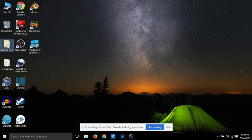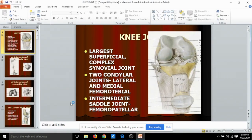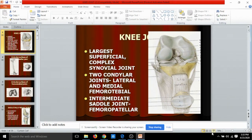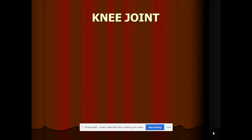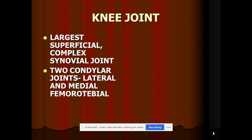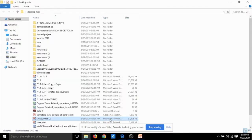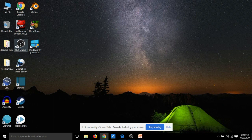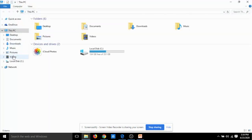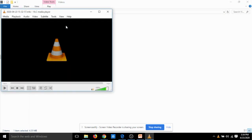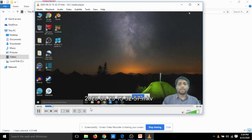Now click Start Recording on the right-hand side. You can then open any application on your desktop, such as PowerPoint, and begin presenting. For example, a presentation about the knee joint — the largest, superficial, complex synovial joint with two condylar lateral and medial femorotibial joints. Once you click Stop Recording, the OBS recording is automatically saved in the Videos folder on Windows.